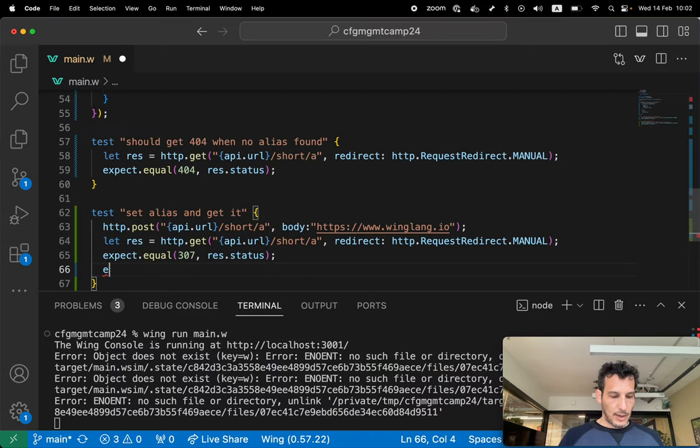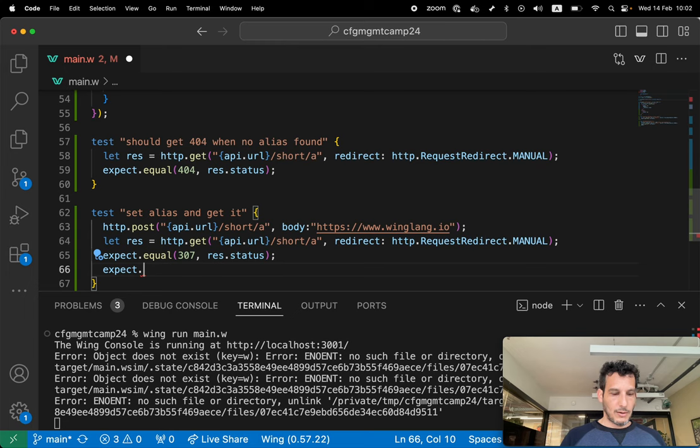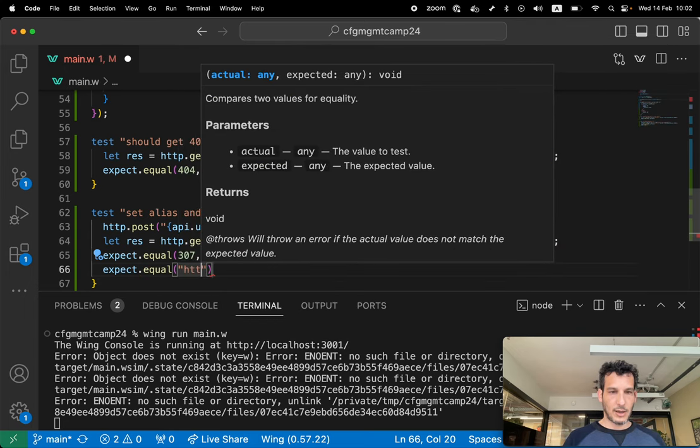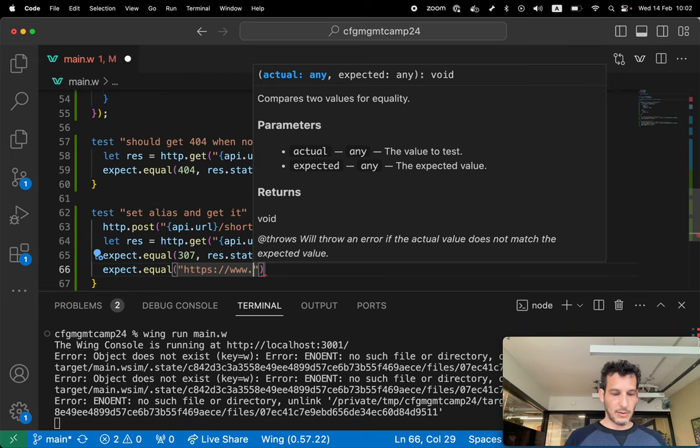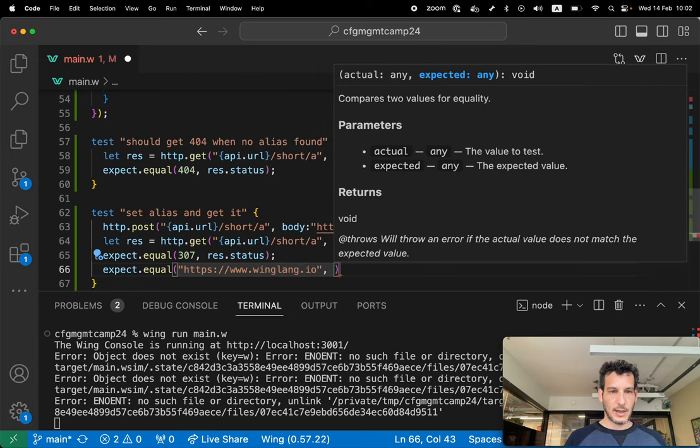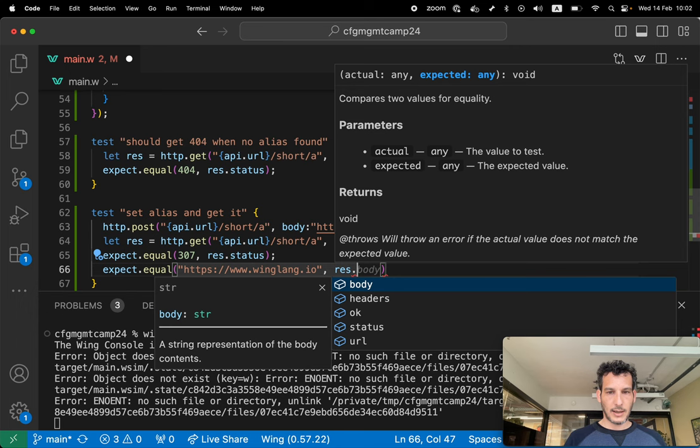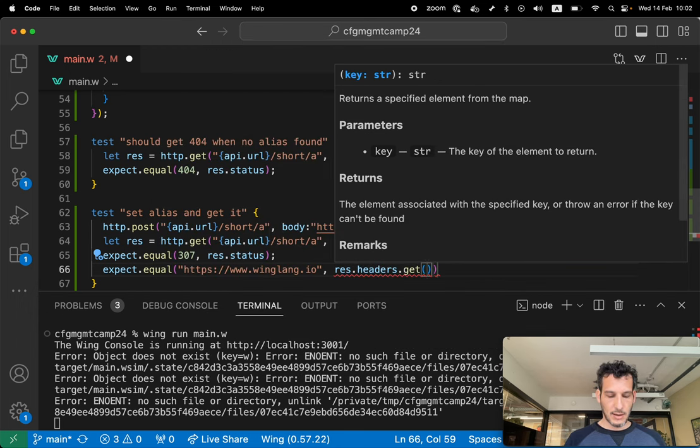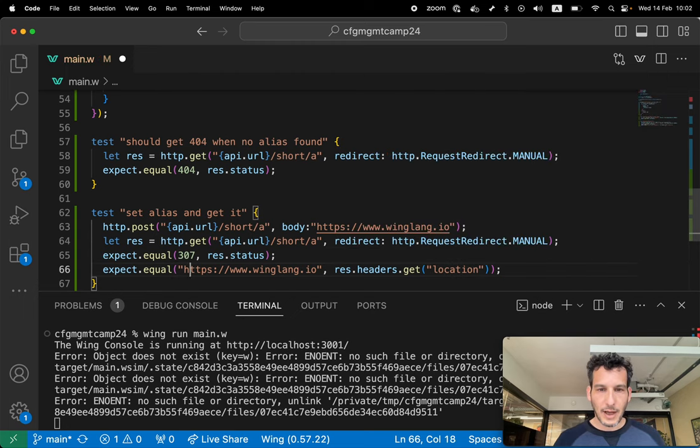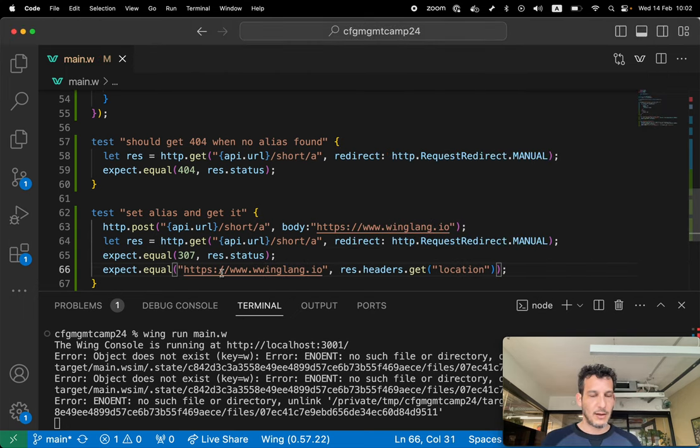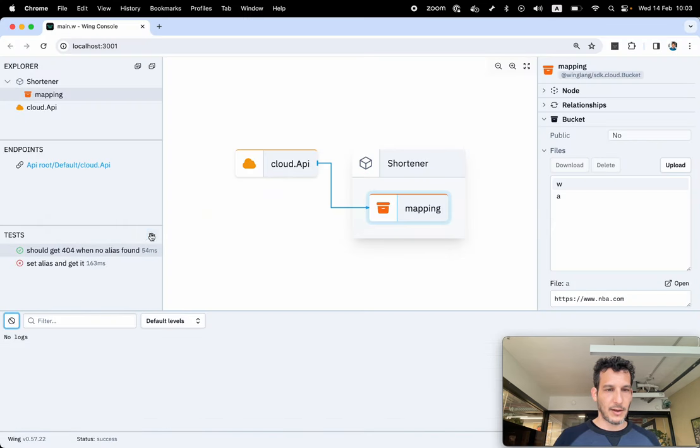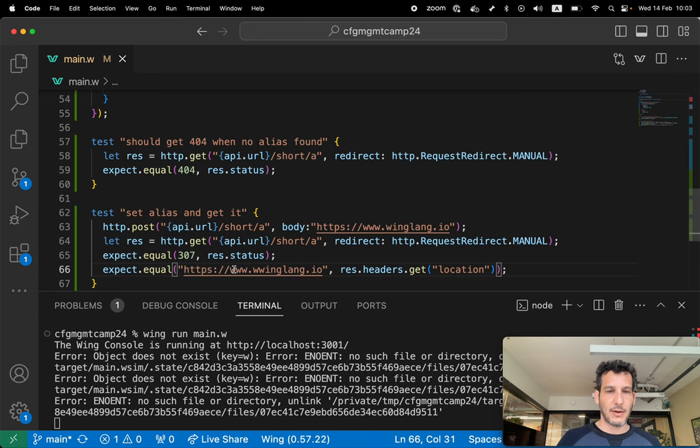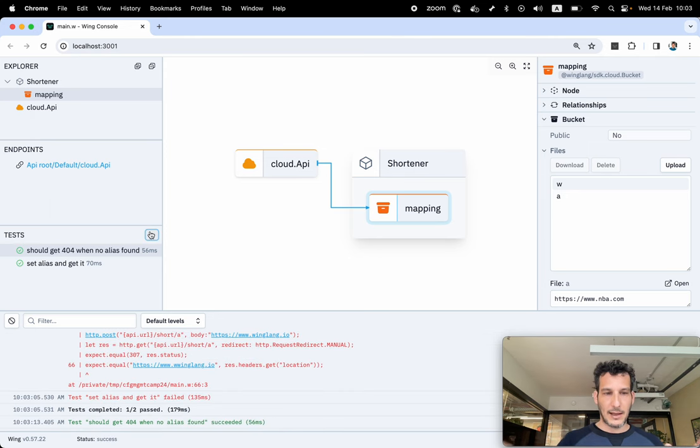Let's do expect equal https www.winglang.io. And let's do res dot headers dot get location. Let's do a typo here just to see if it actually works. Let's run this. I like to see my test fails before they pass. So this test fails. This looks good. Let's see why it fails. It fails because I have an extra W here. Now I'm gonna fix this.